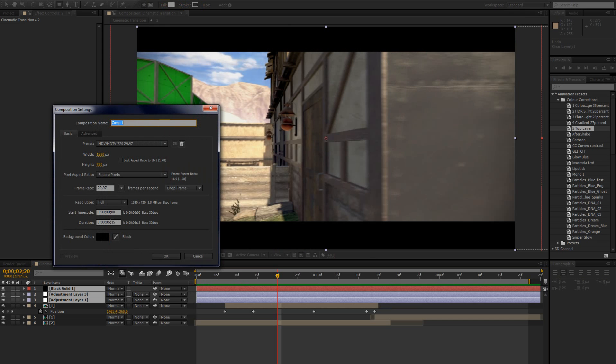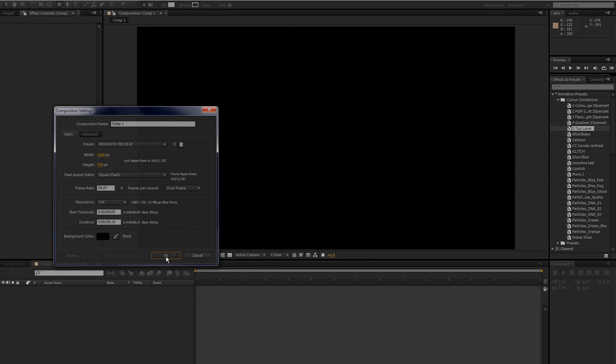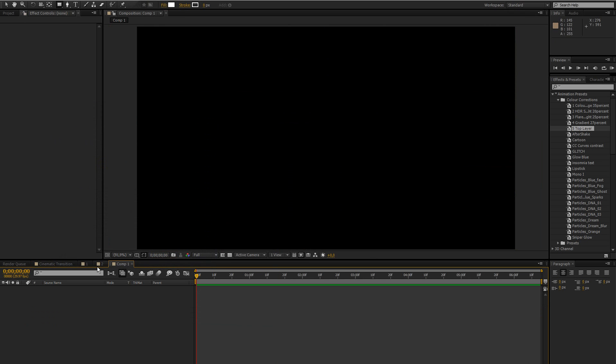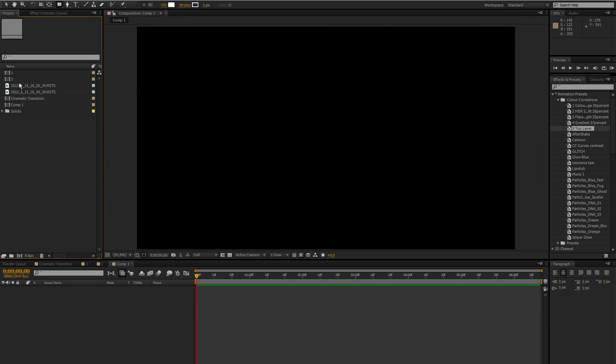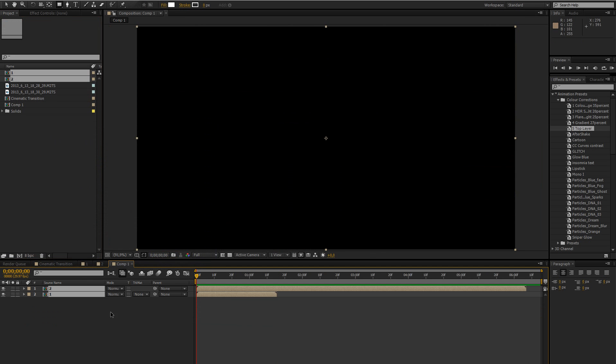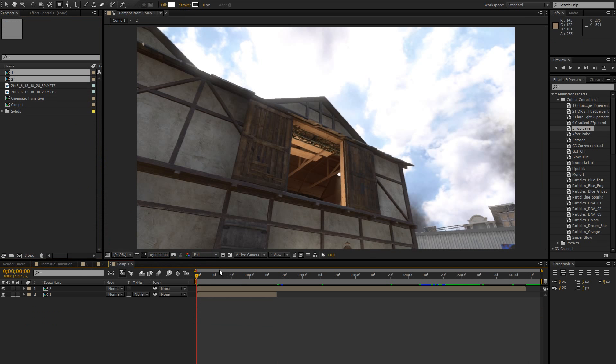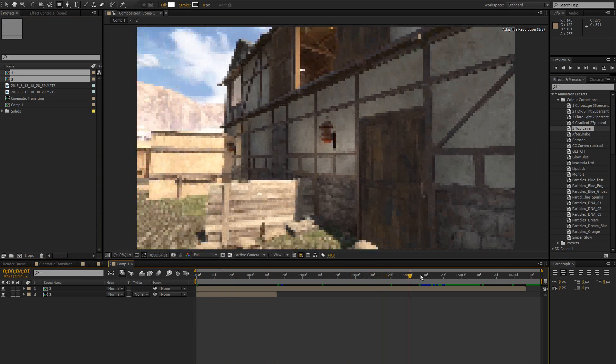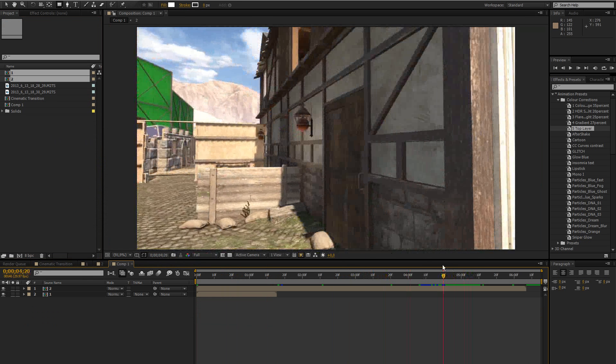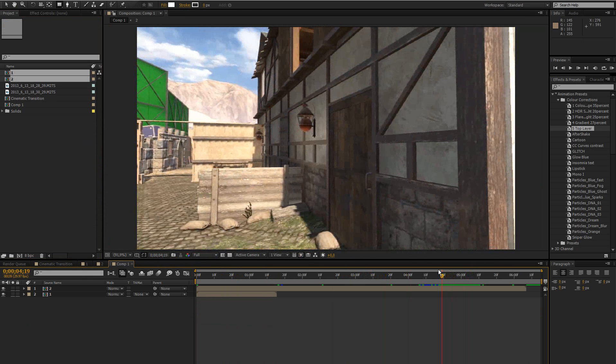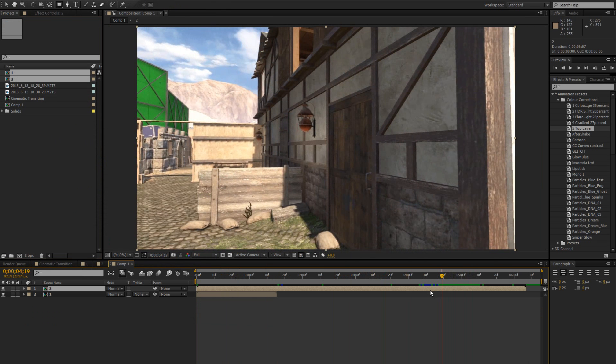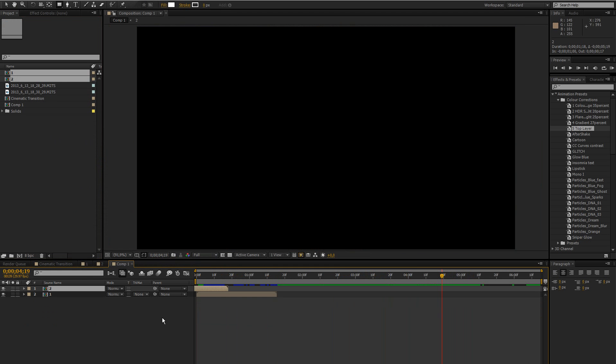We'll make it like 6 seconds long and I'm going to import my two clips. So this is my first clip. We don't need all of it so I'm just going to cut it right here and put that to the start.